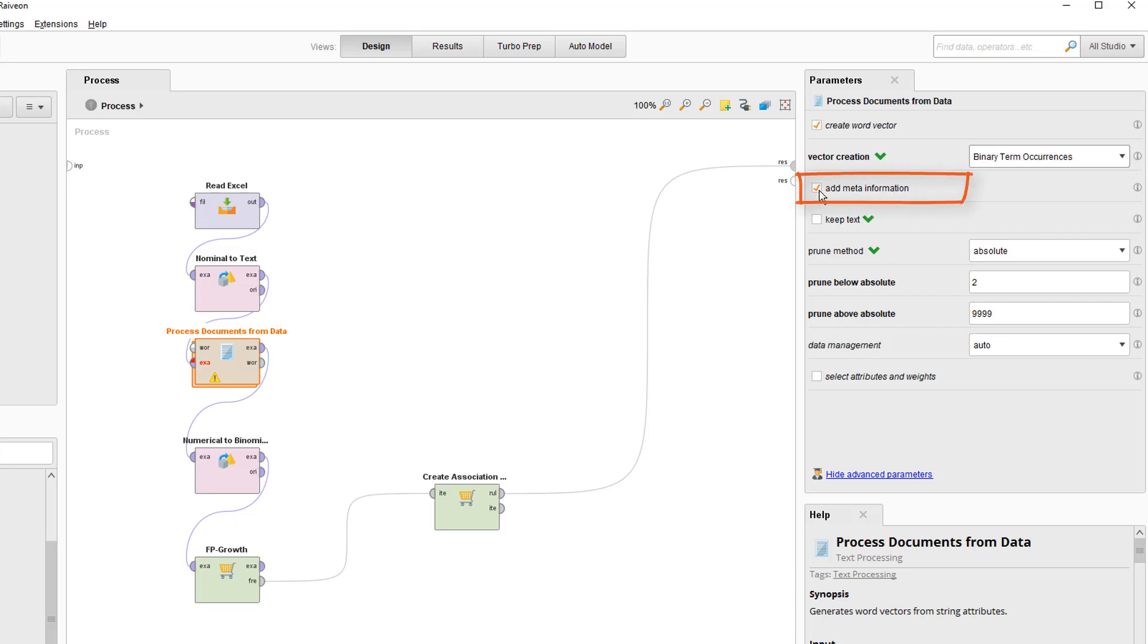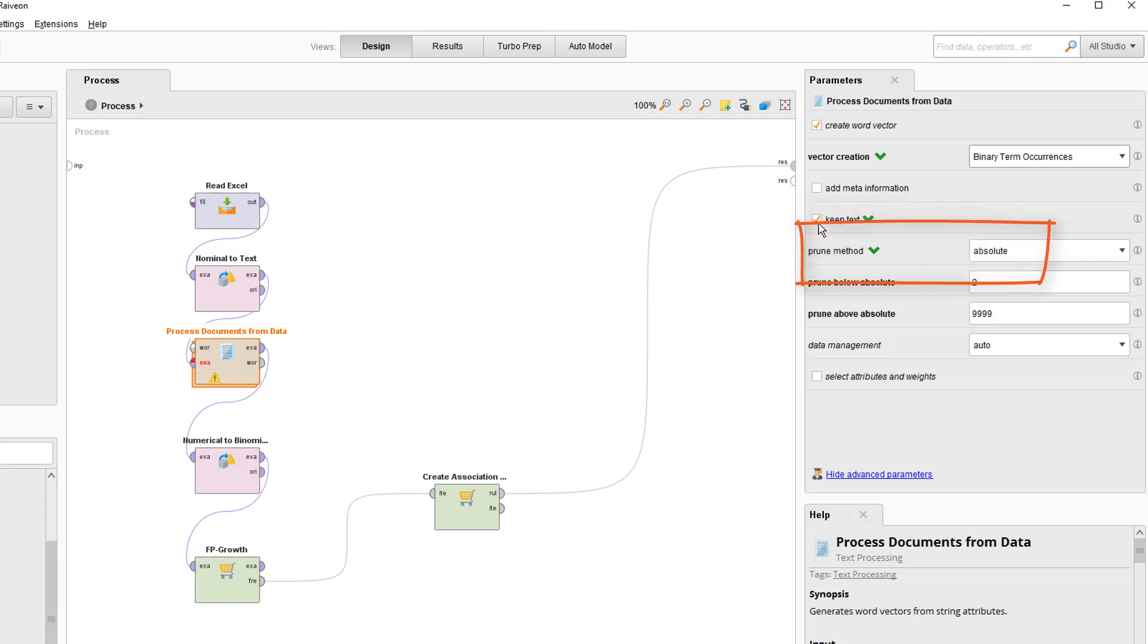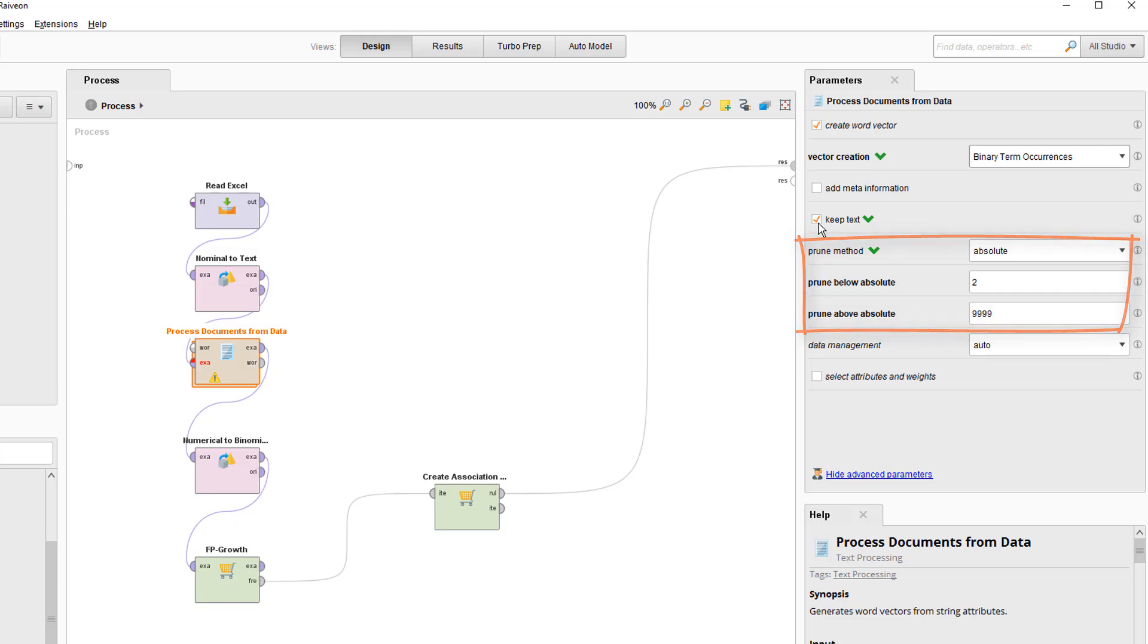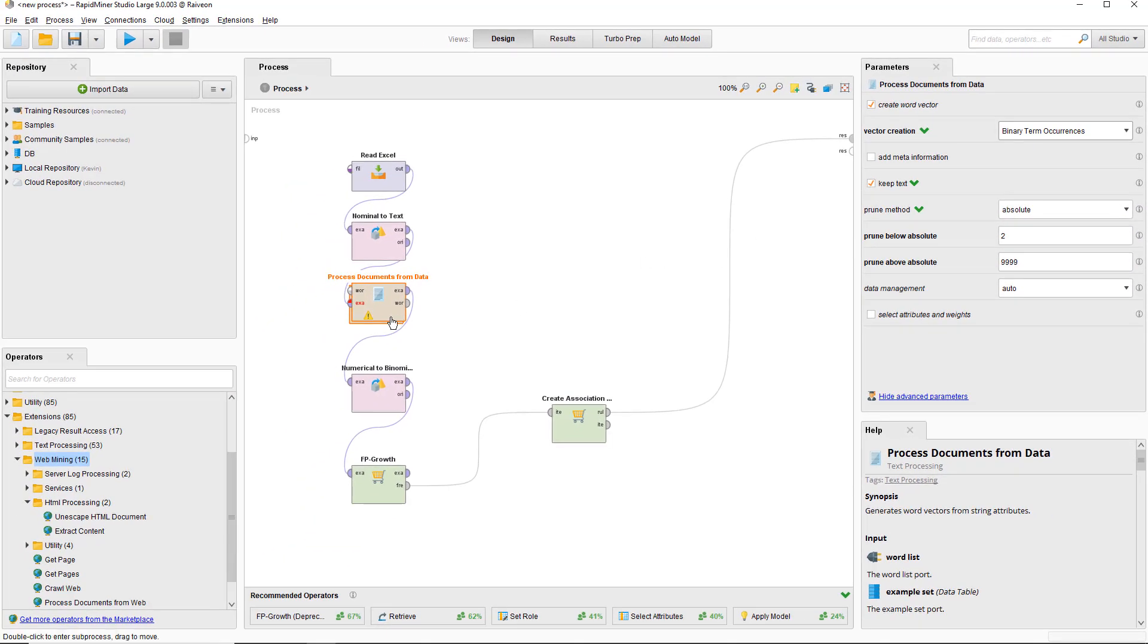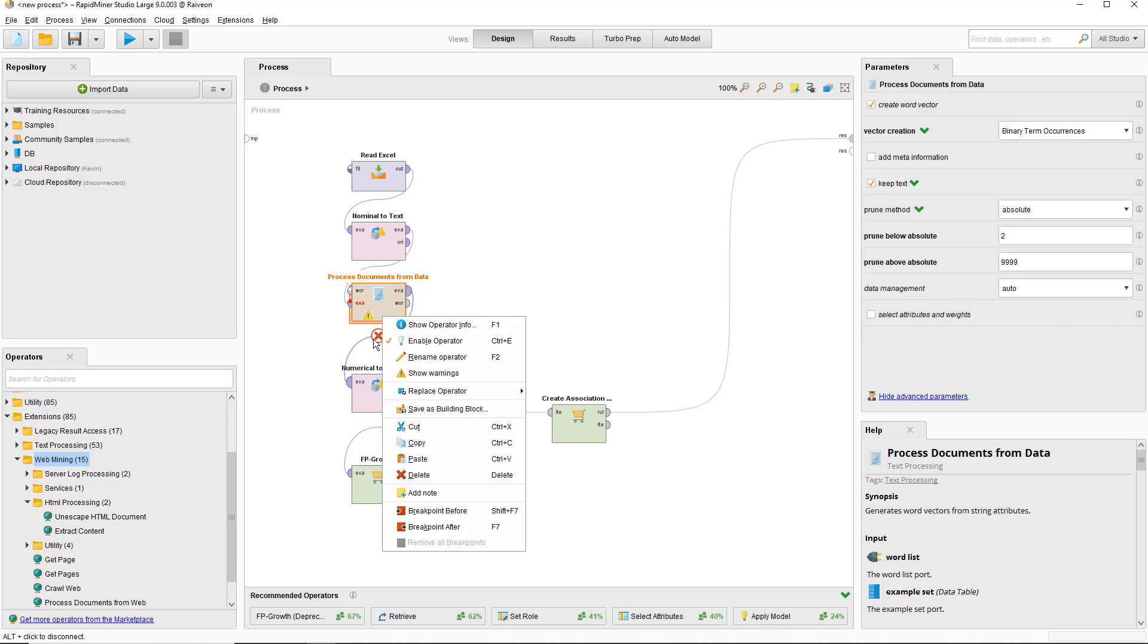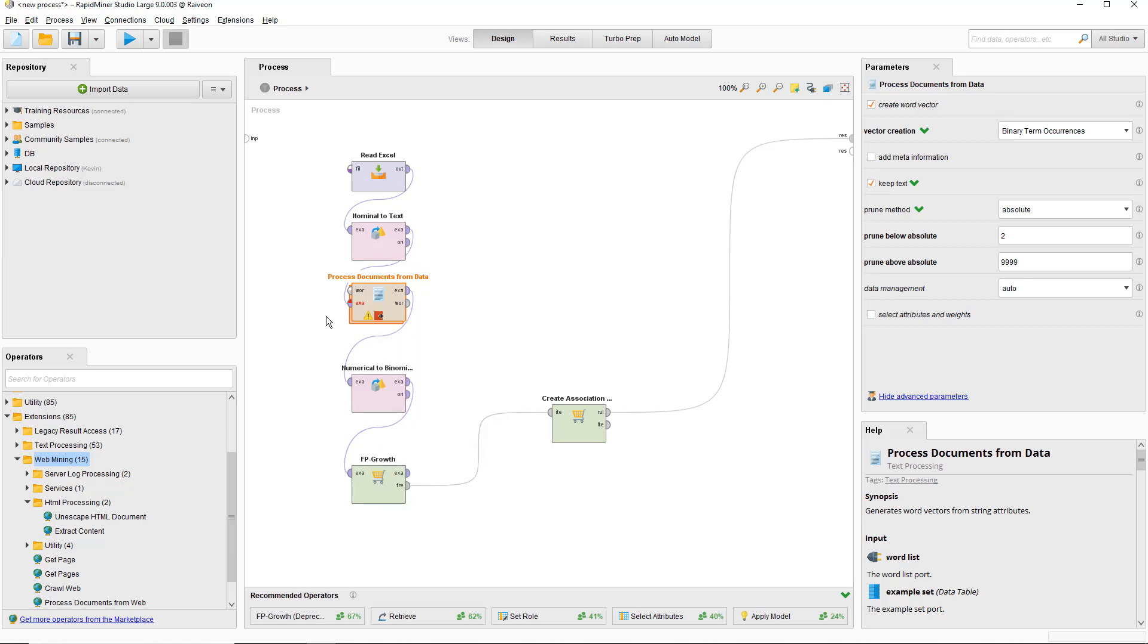Turn off meta information because it's not useful here in the database context. Keep the text, just so you can keep an eye on things later, and then prune. I'm using absolute with minimum 2, which will ignore words that only exist in one document, so they're not going to be too much use. Now let's run through it and show you.